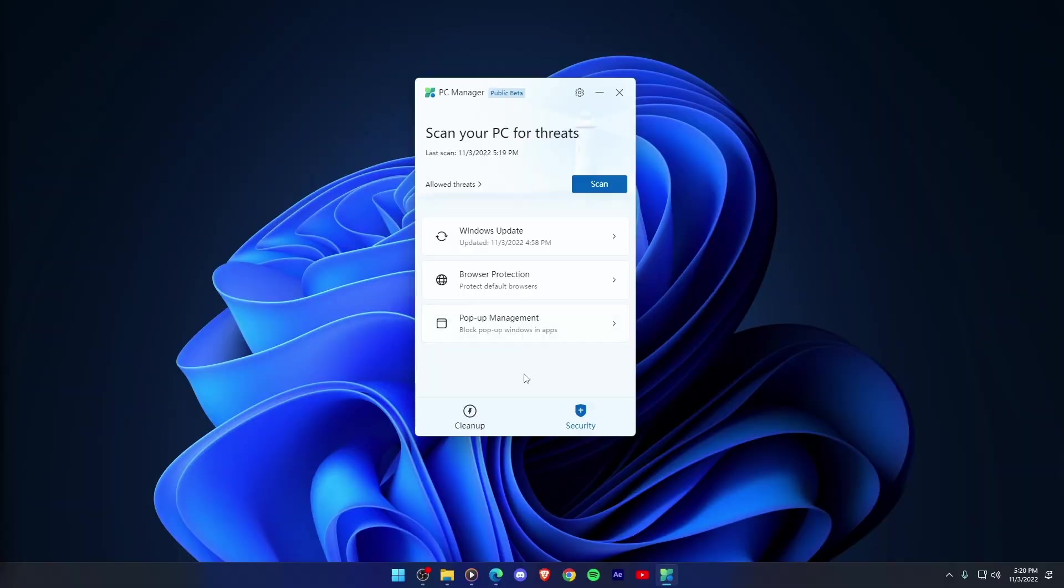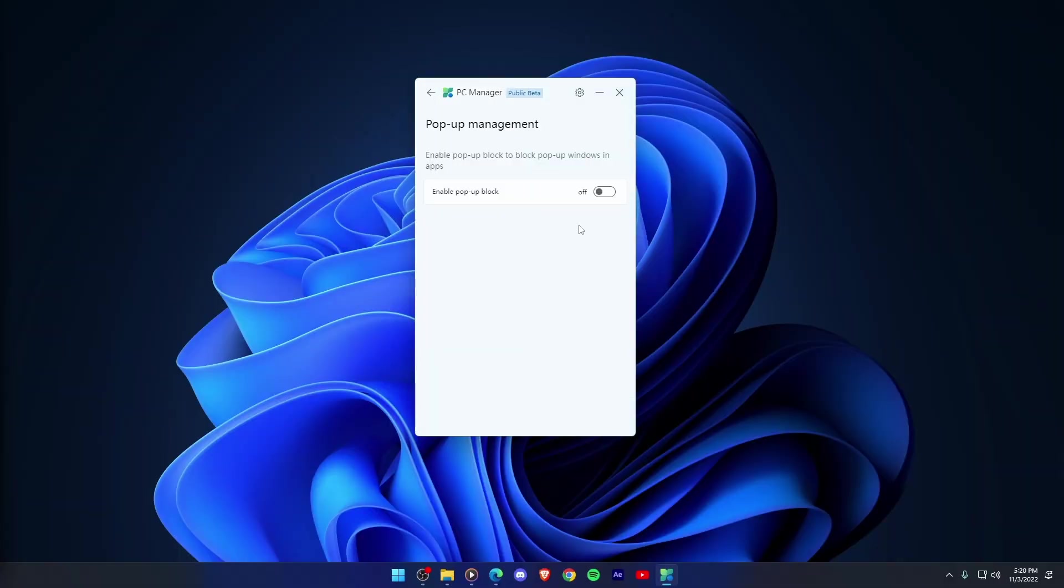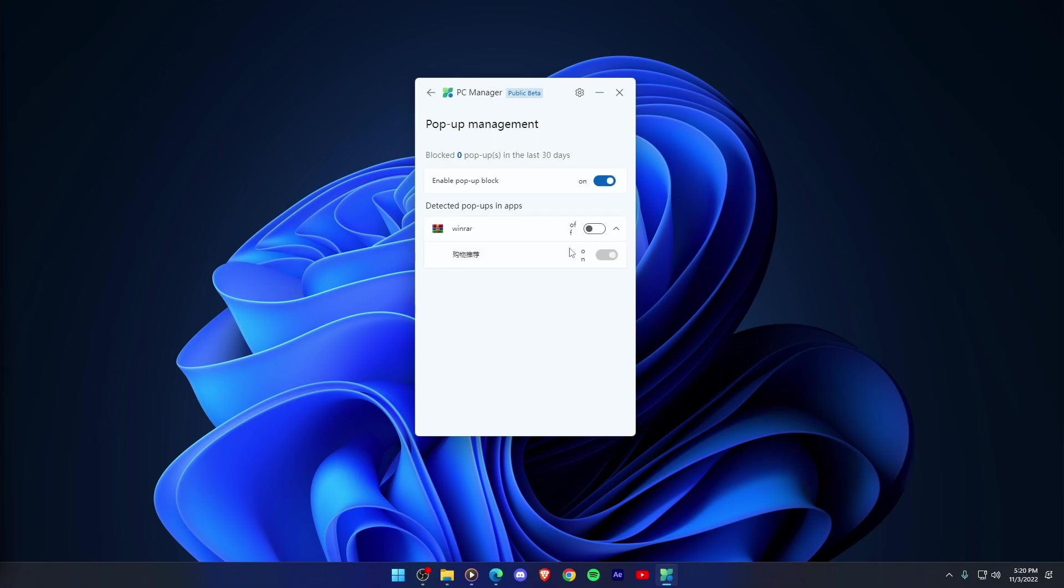Popup Management. And this last section is useful if you want to block popup windows in apps. Just click on enable popup block button and you will see the list of apps and can enable or disable the popups.